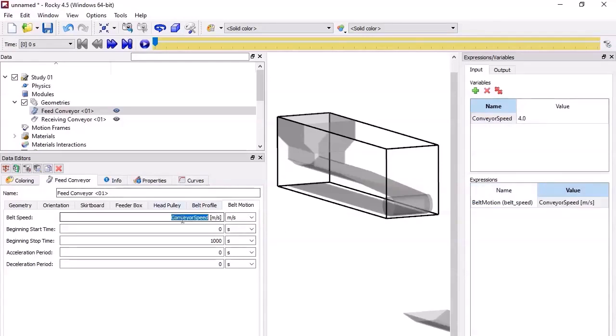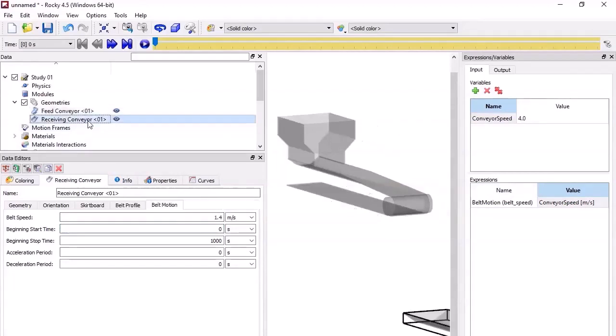Once created, you can use it in other places in the Rocky UI. If you do, the information in the panel is updated accordingly.